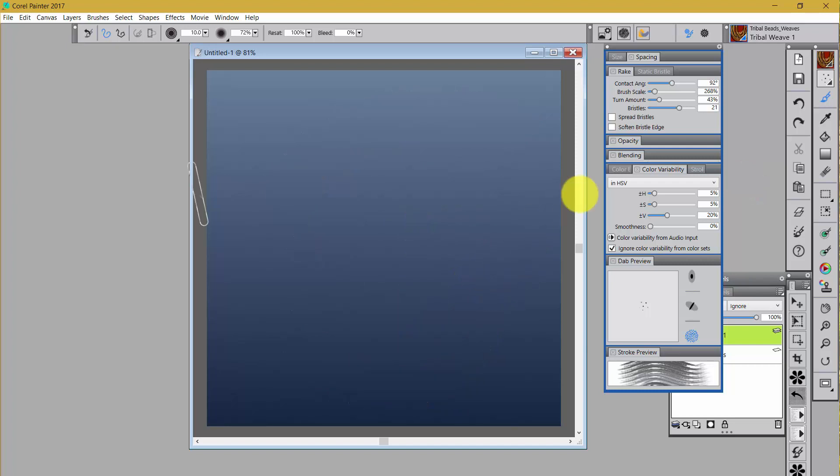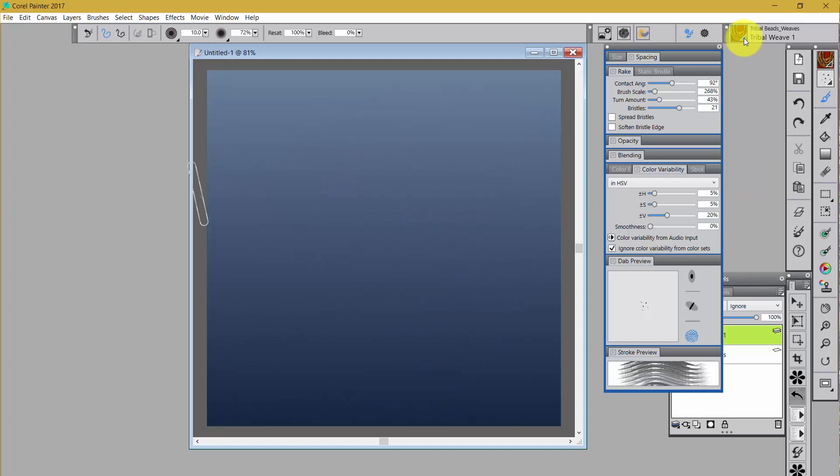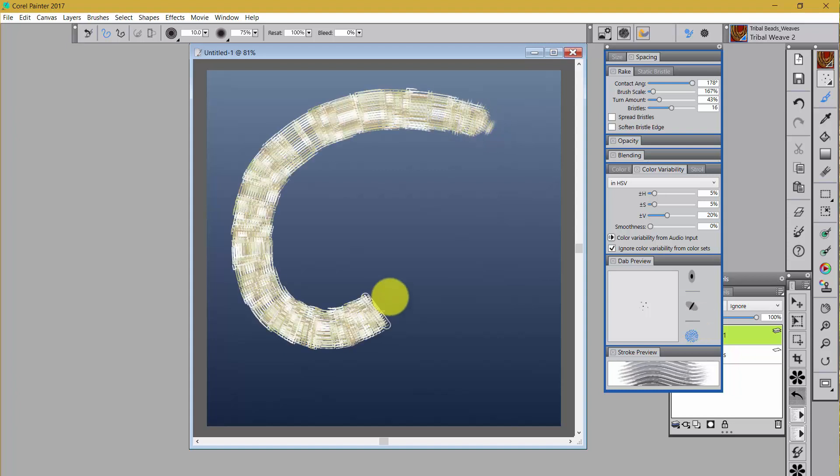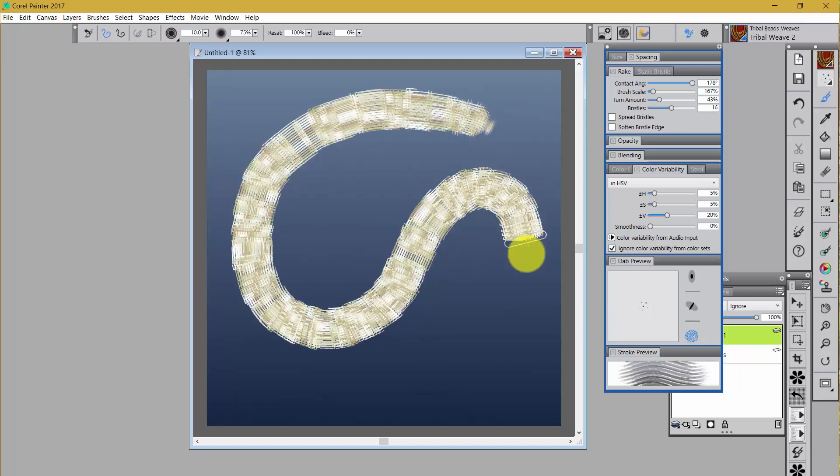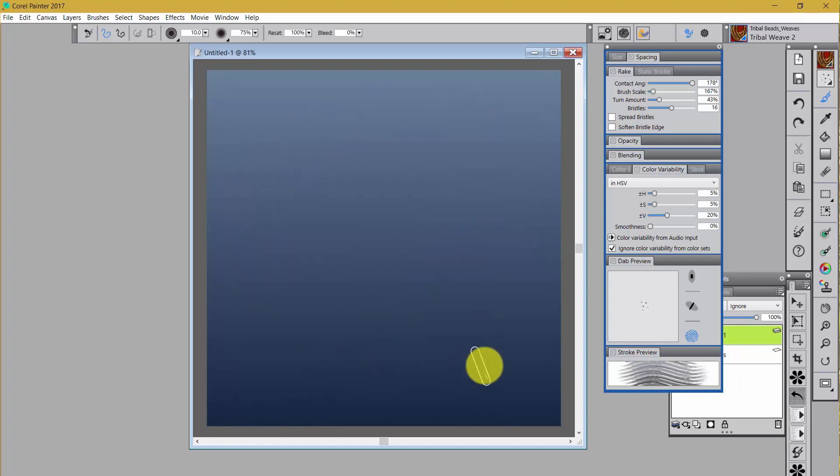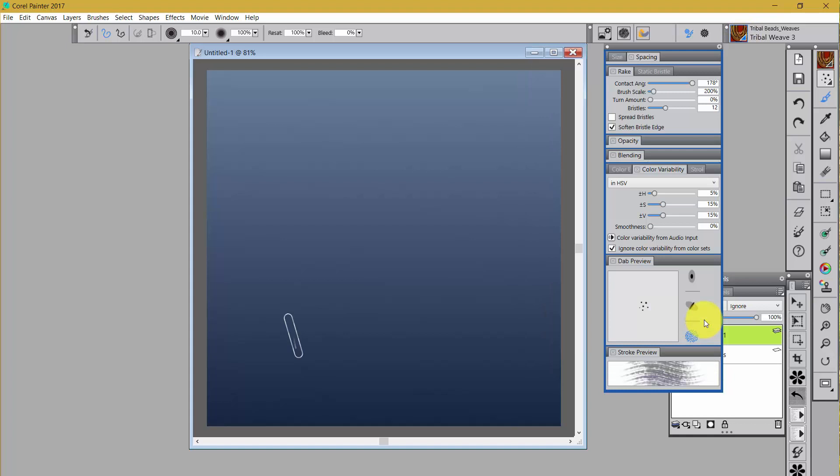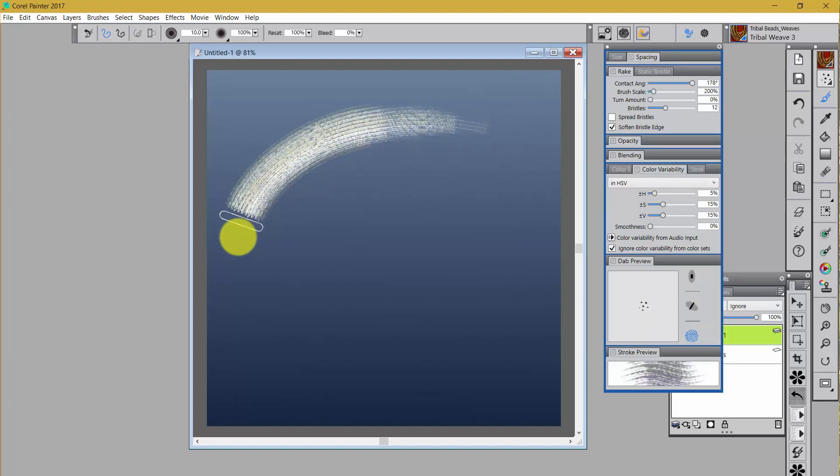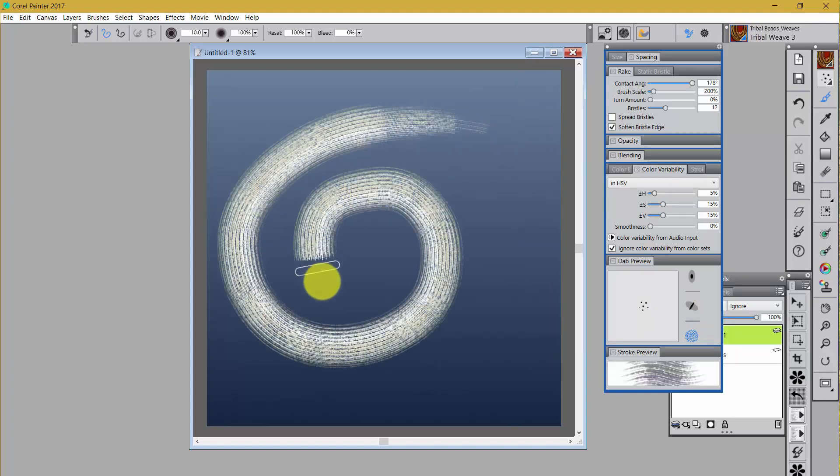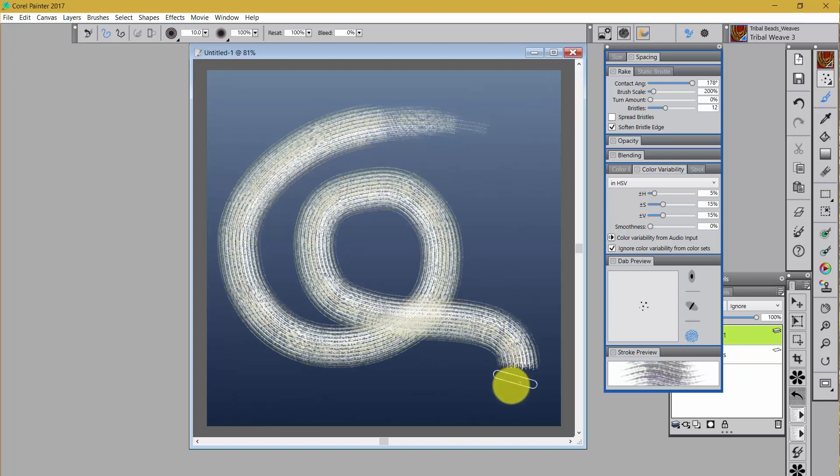So let's look at another one of those. We'll go down to Tribal Weave 2. And look. Wow. I just think these things are amazing. And this last one, I think, is really pretty. Look at that. Isn't that beautiful? Such a nice textured kind of stroke.